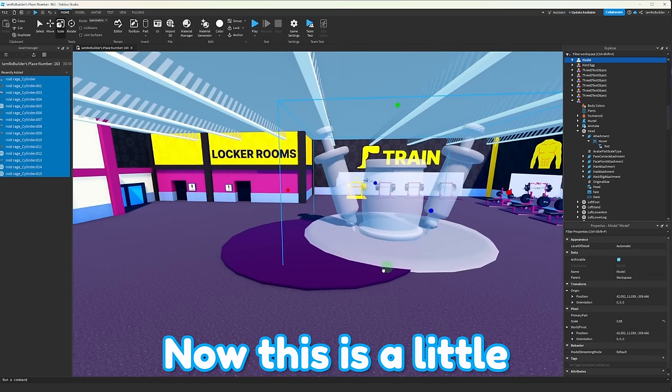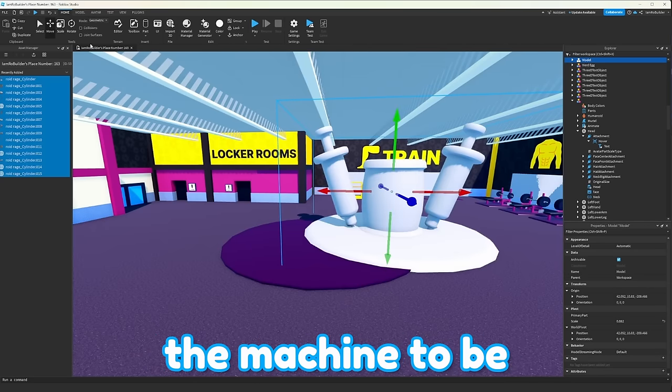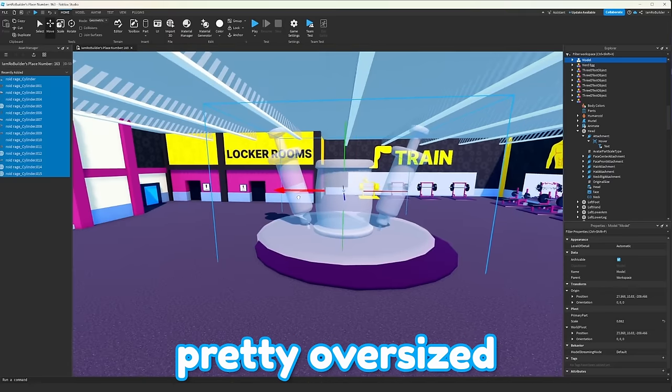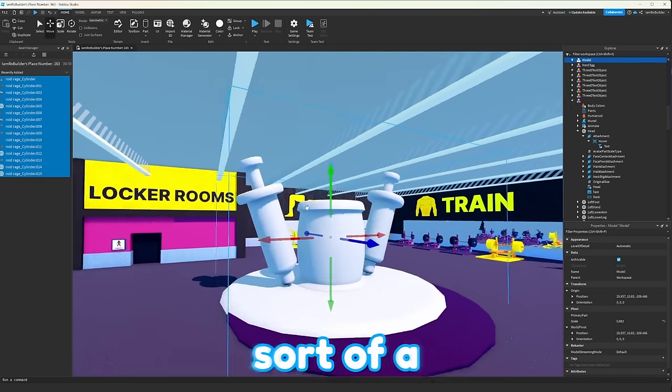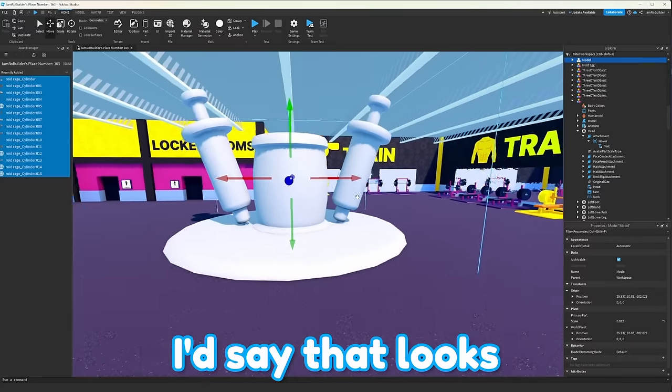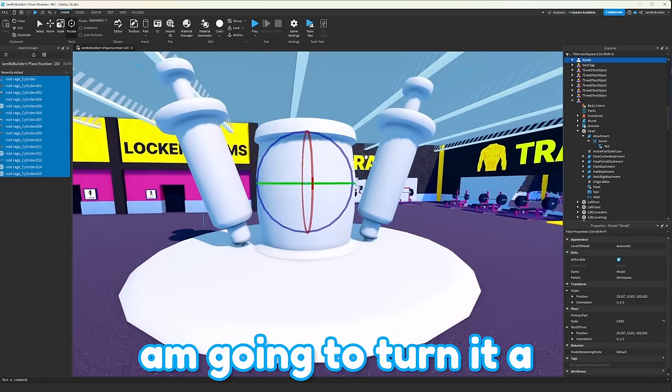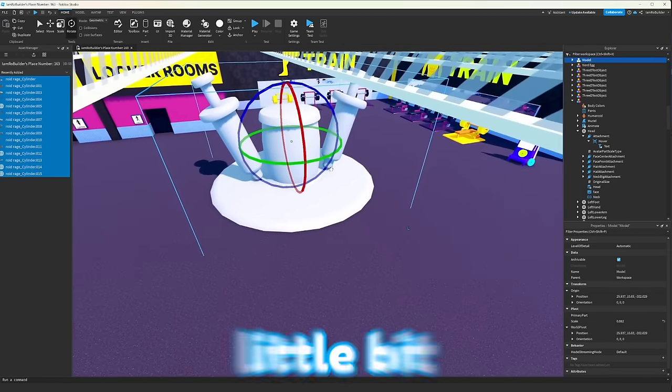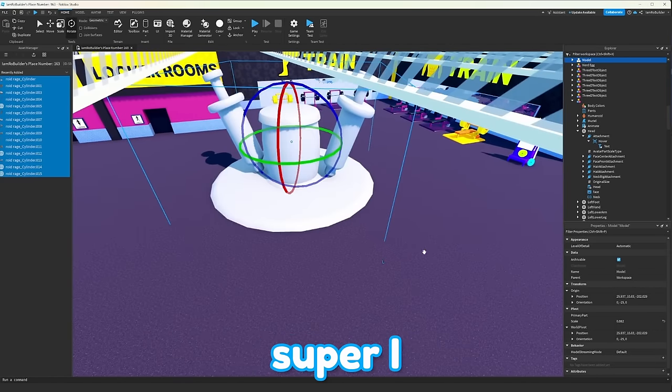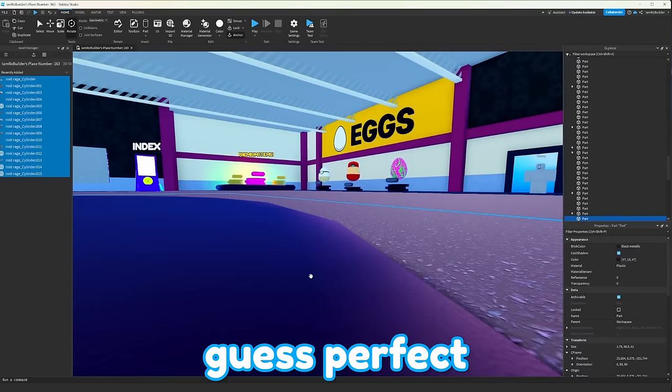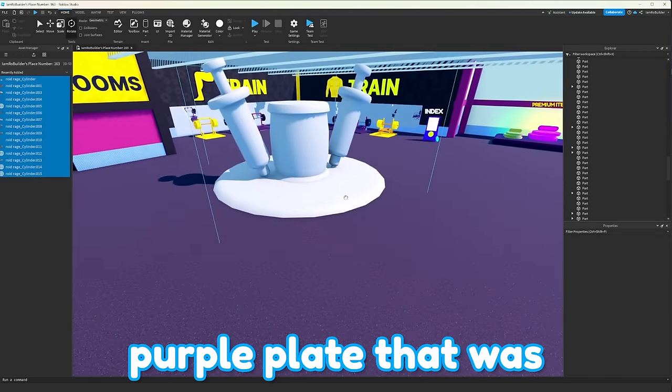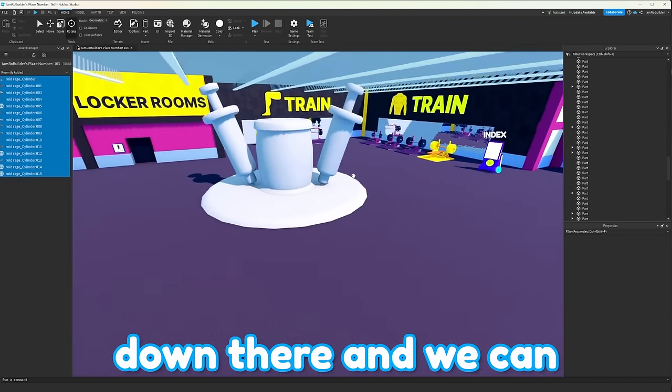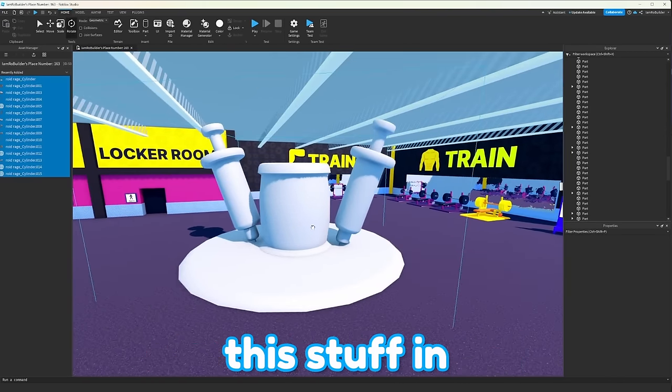Now, this is a little bit big, but I do want the machine to be pretty oversized. Since we're going for sort of a comical type thing, I'd say that looks pretty all right, and I am going to turn it a little bit, so it's not super, I guess, perfect. Now, we can delete the purple plate that was down there, and we can start coloring all of this stuff in.